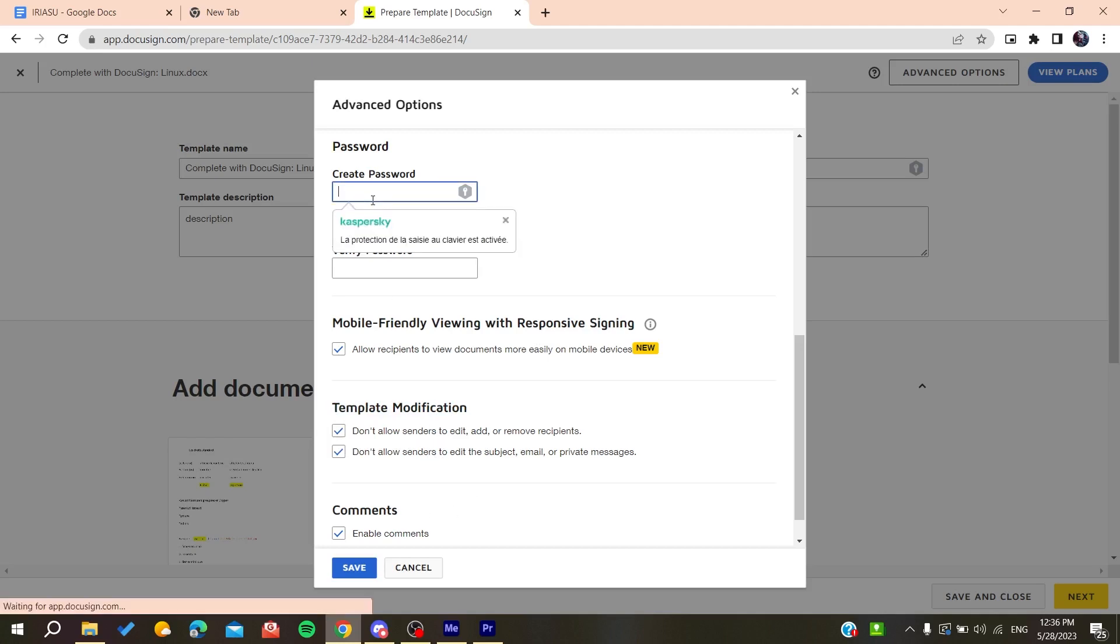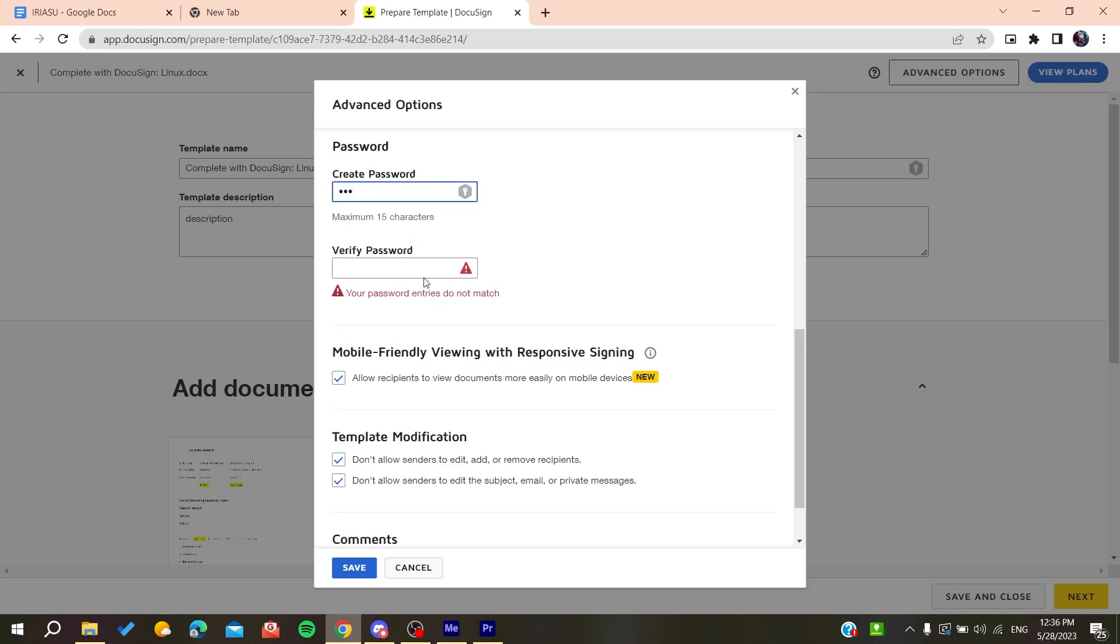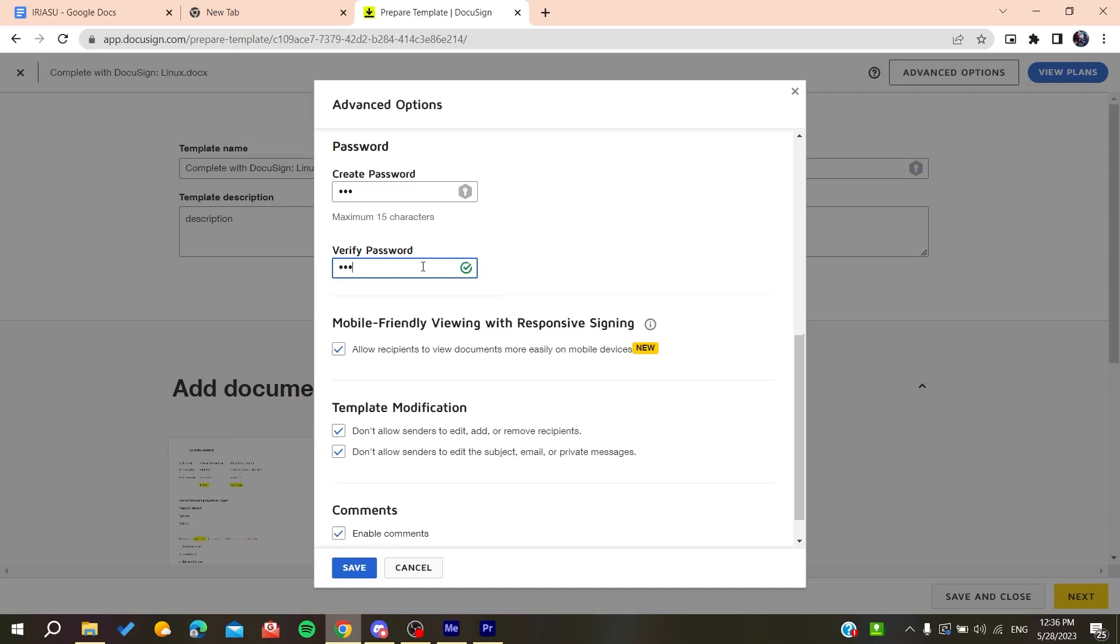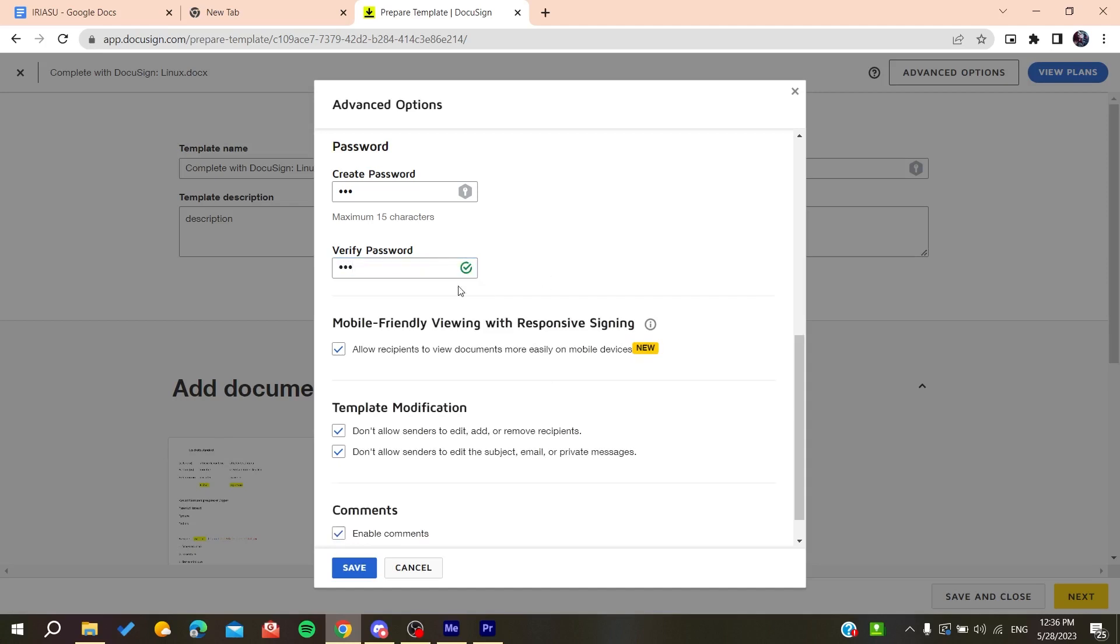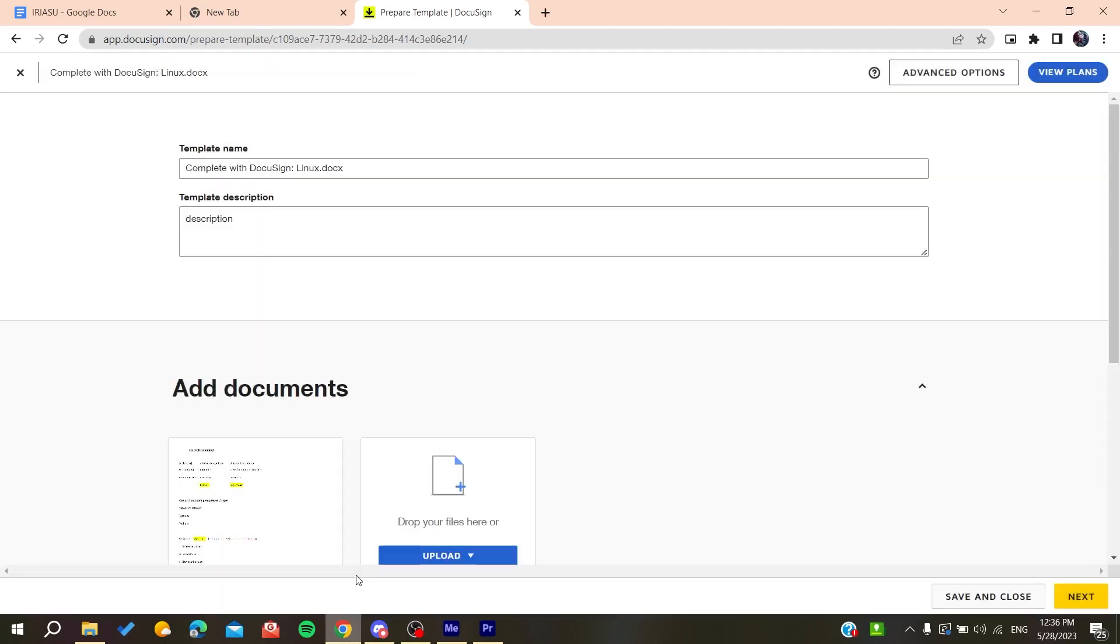You can also add a password, so you'll need it to access the envelope. Just create a password, match it again, and click save. Now you've just locked your envelope from other users.